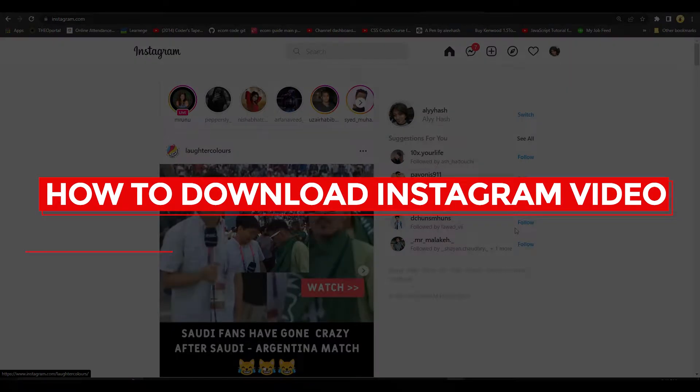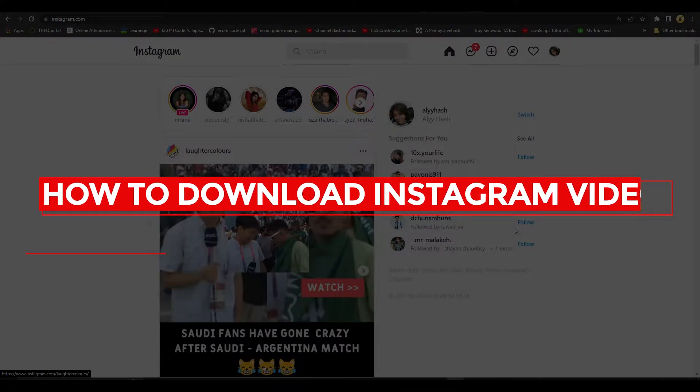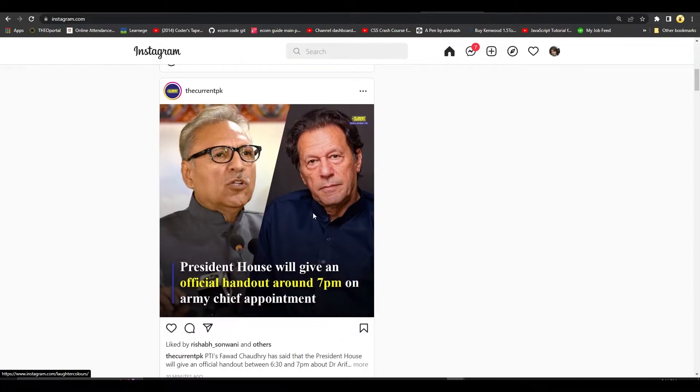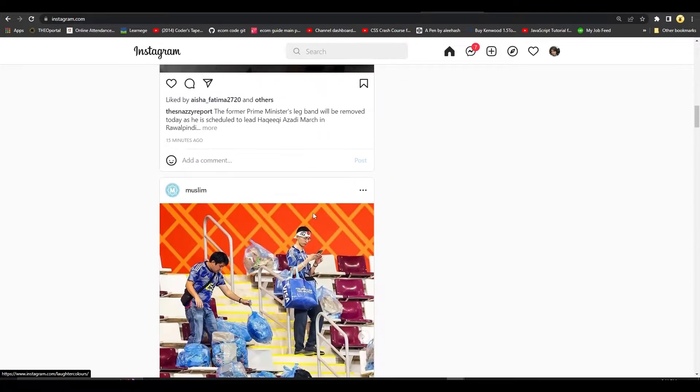How to download Instagram video. Hi guys, in this video I will tell you how you can download Instagram videos. It's very easy. Just simply choose the video that you want to download.